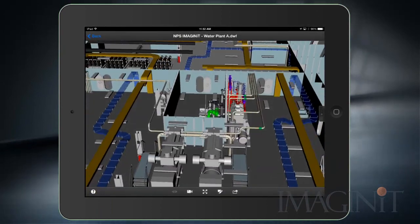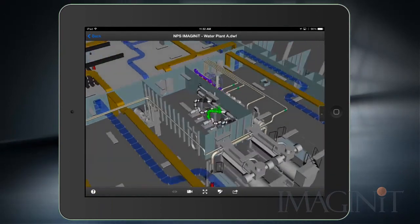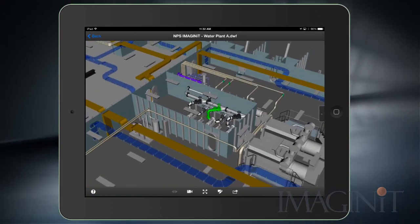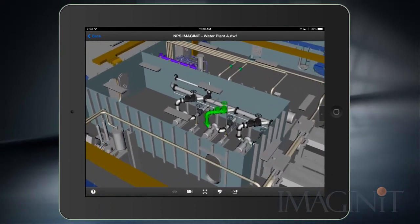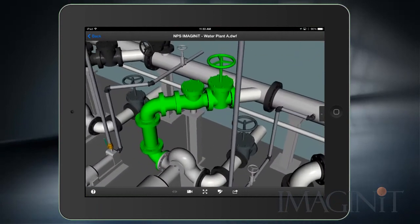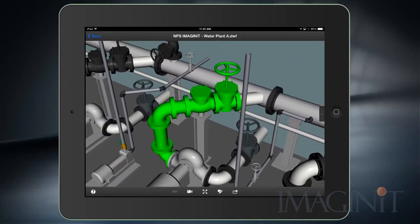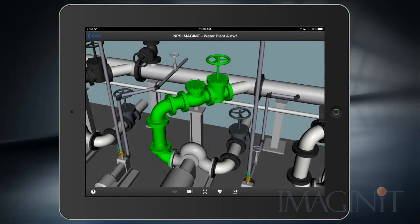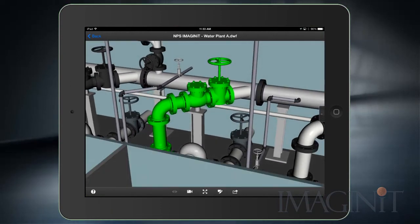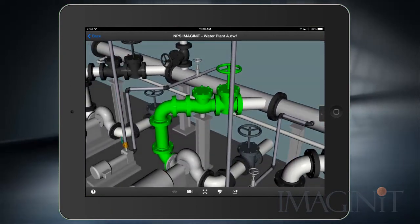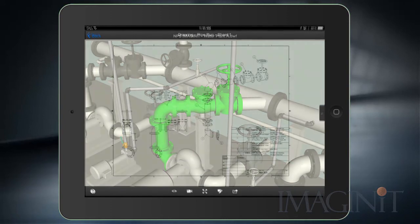Elements of the digital work package are easily displayed on mobile devices, allowing the fabrication teams to take full advantage of all digital design data while on the job site.